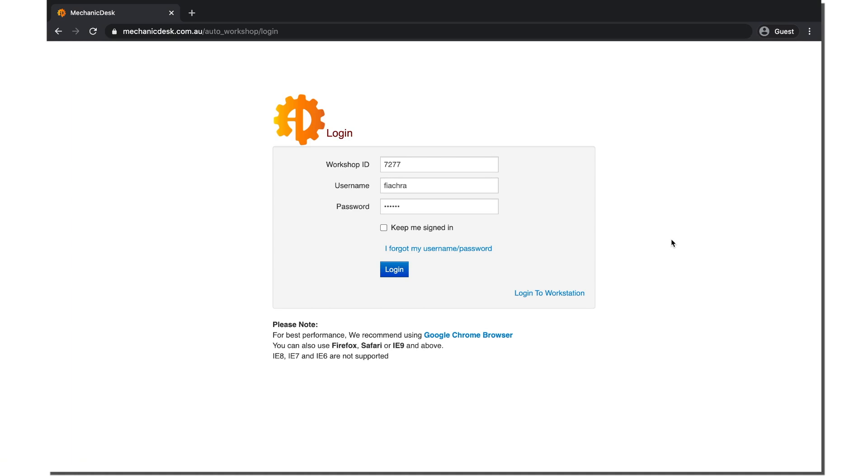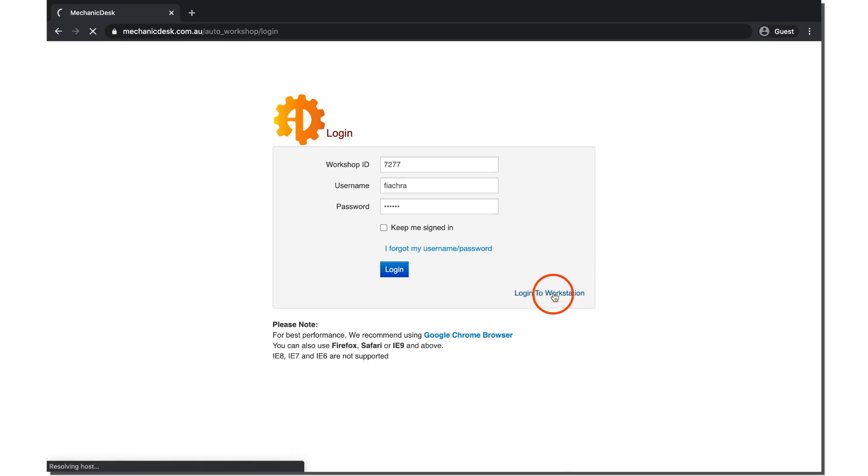Once you are at the login page for Mechanic Desk, you will notice to the bottom right of the screen a Login to Workstation option. Click this text to log in to the Workstation account.